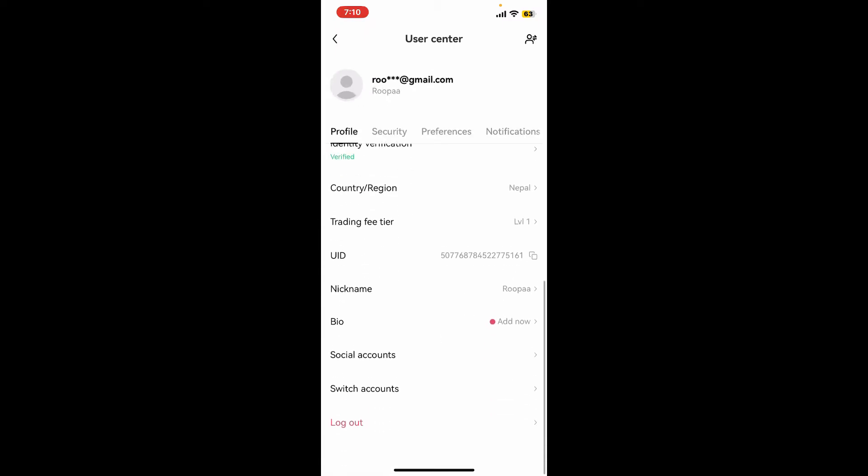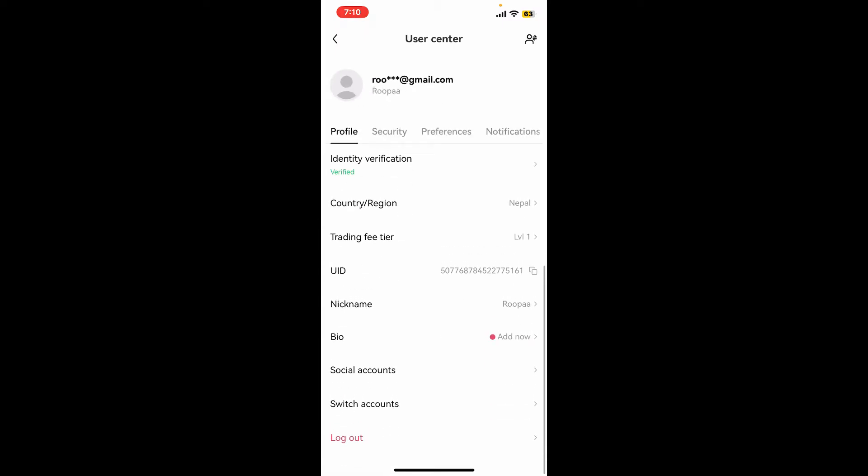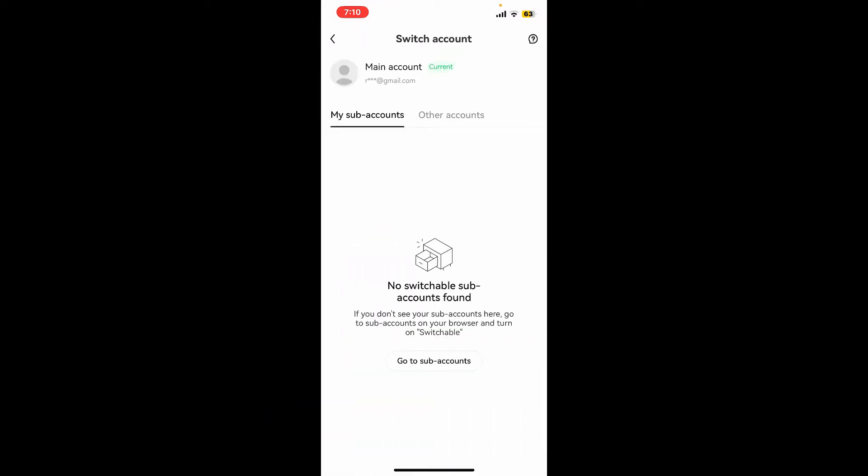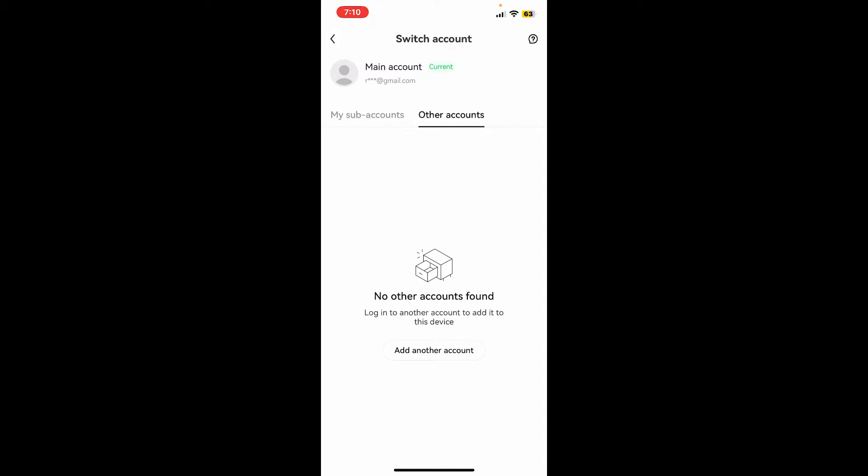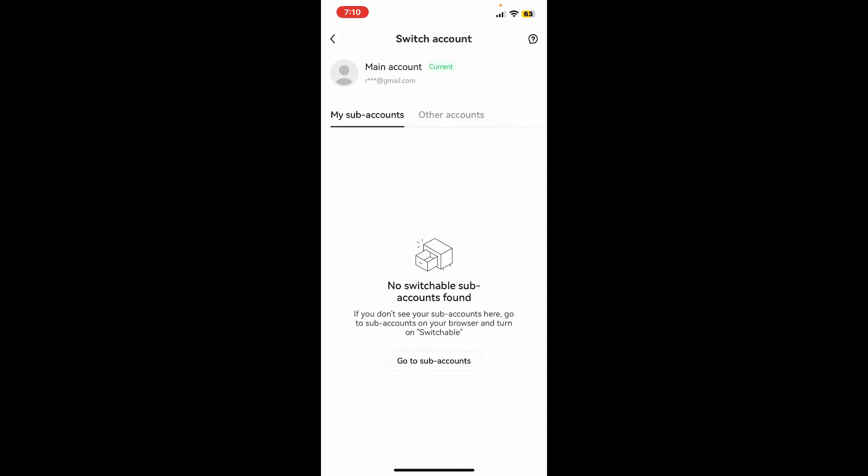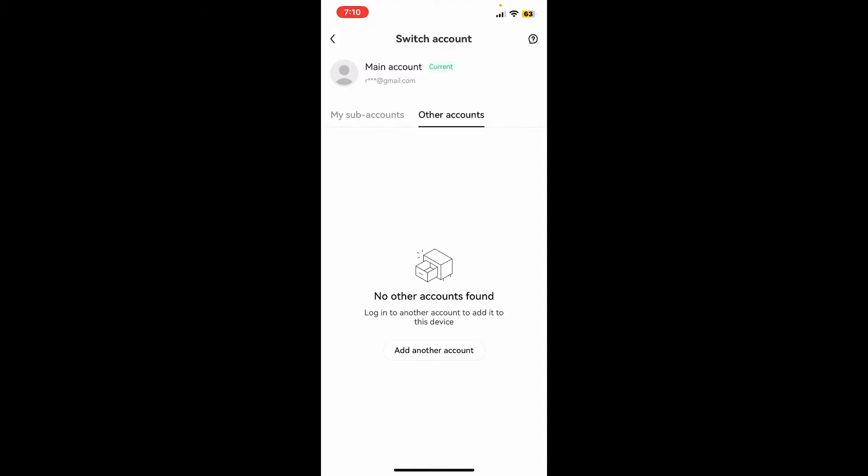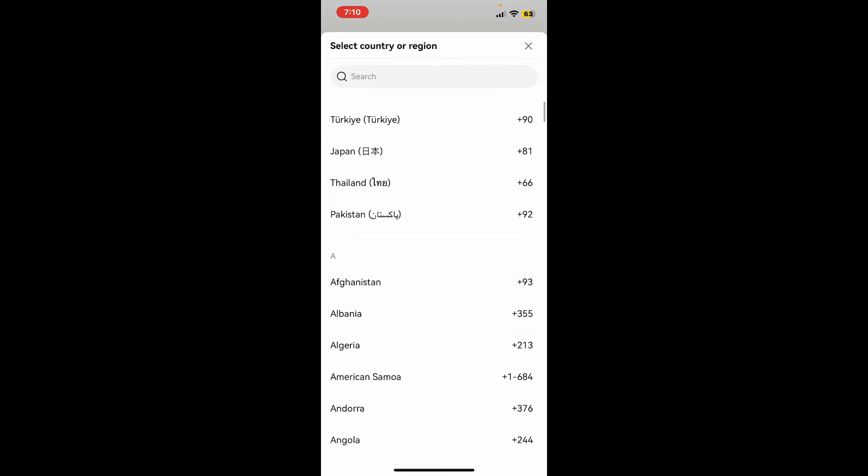From the profile tab, scroll all the way down and tap on switch accounts. Now you can go ahead and add sub accounts and switch between them. You can also open up a new account by tapping on other accounts, or if you want to add another account, simply tap on other accounts option and tap on add another account.